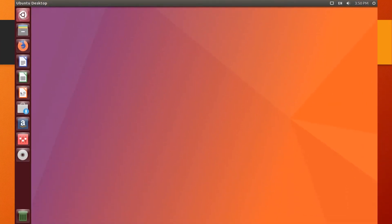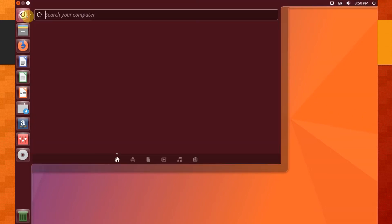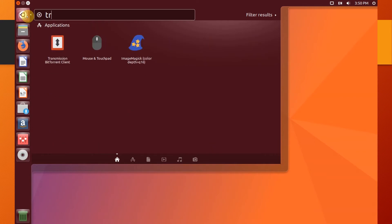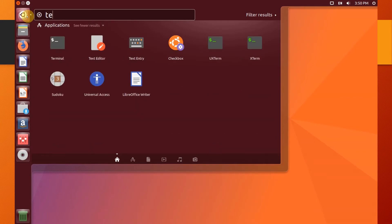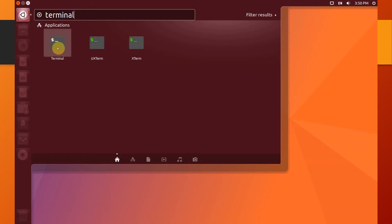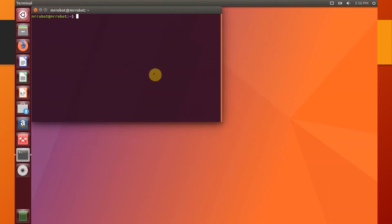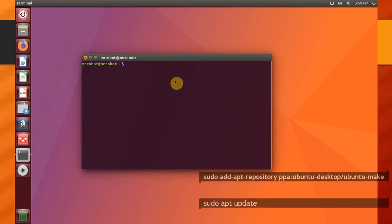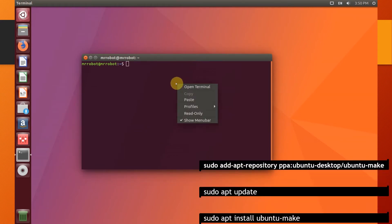To install Eclipse, let's first install Ubuntu Make. To do so, open the terminal using the Dash. Next, run these commands.